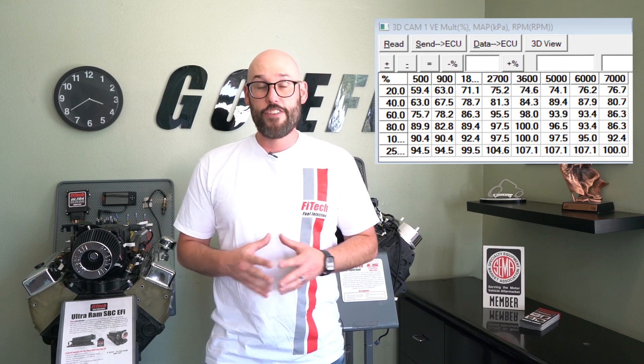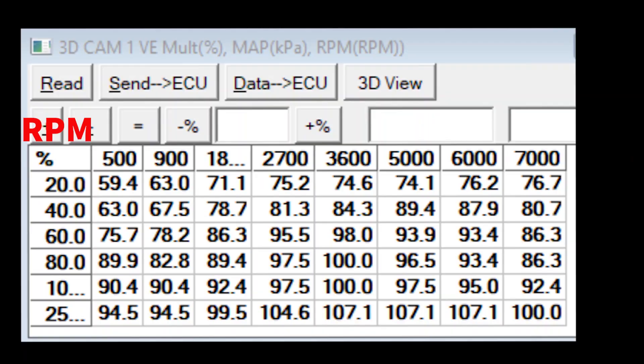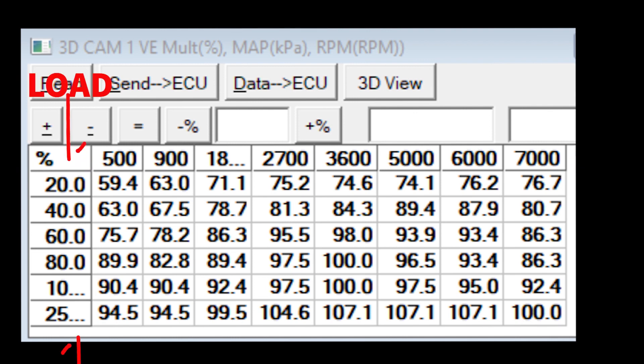Now let's discuss what the cam selection does. By using the cam selection along with the cubic inch displacement, the ECU is able to build a VE map. VE stands for volumetric efficiency — it's the efficiency of the engine through an RPM and load range, load being vacuum.